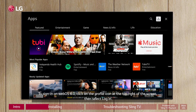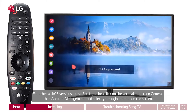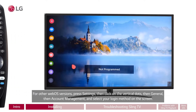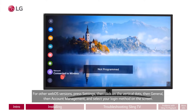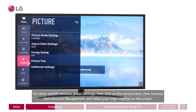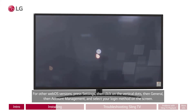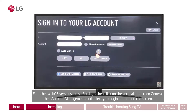To sign in on WebOS 6.0, click on the profile icon at the top right of the screen, then select Login. For other WebOS versions, press Settings, then click on the vertical dots, then General, then Account Management, and select your login method on the screen.